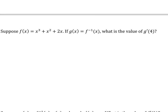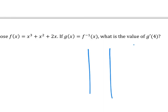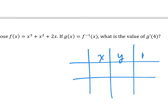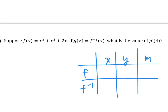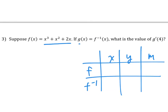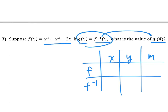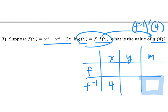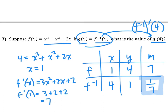Let's have you try one yourself. Suppose f of x is a given function, and g is the inverse function. Find g prime of 4. Remember, g means f inverse, so g prime of 4 means f inverse prime at 4. Construct the table: 4 goes into the inverse function's x column. Go ahead and pause the video and solve this. The answer is 1/7.